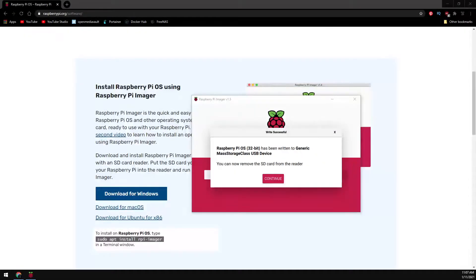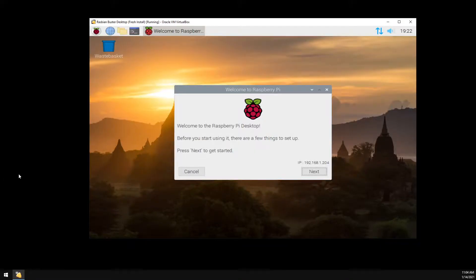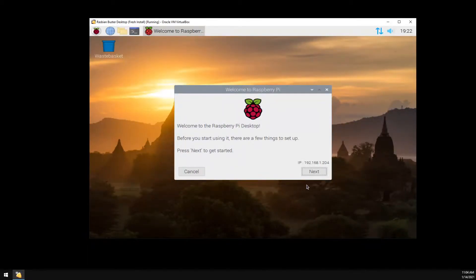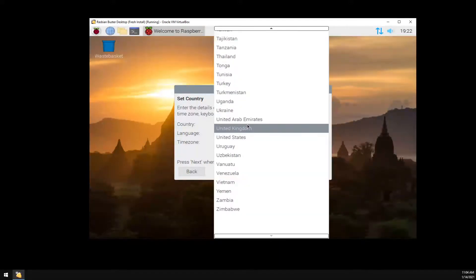And that's it for the Raspbian installation. Move the SD card to your Pi and you are ready to go. On the Raspberry Pi, first take note of the IP address and now let's walk through the initial setup. Let's go ahead and click on next. Select your country, language, and time zone.